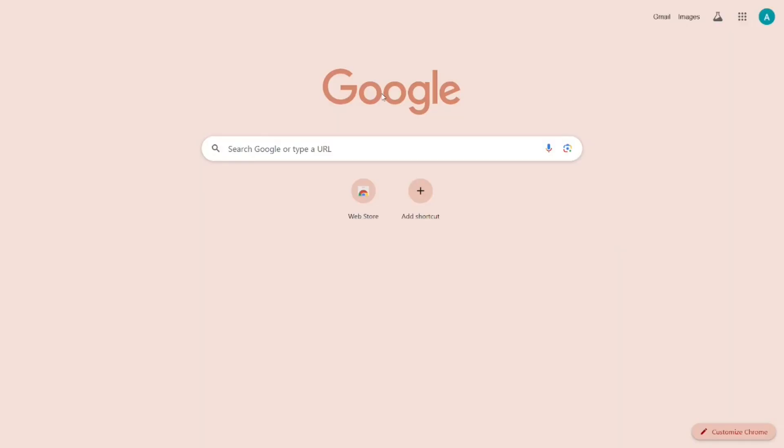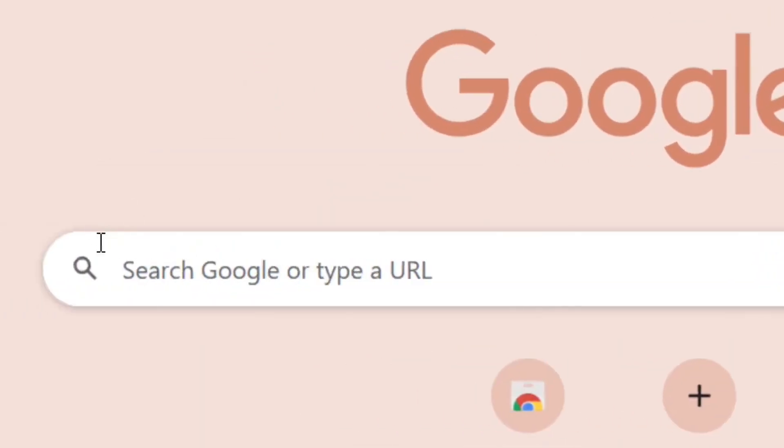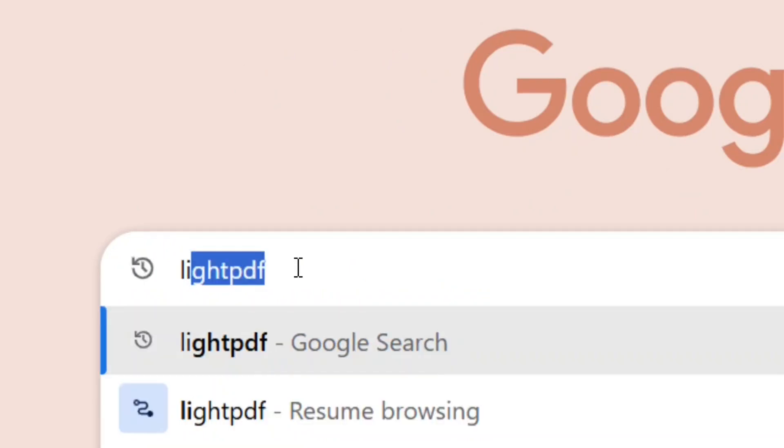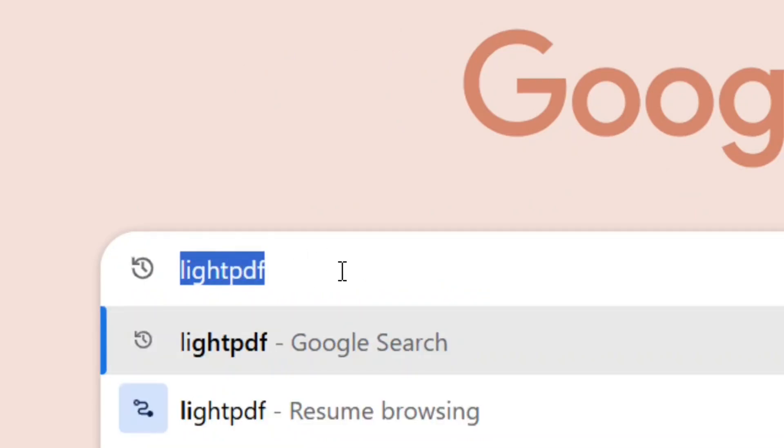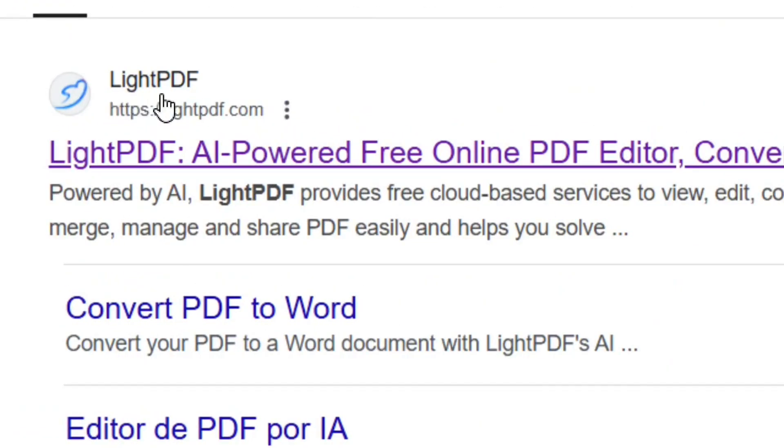simply go to Google and search for LightPDF. Just like this, then hit Enter and